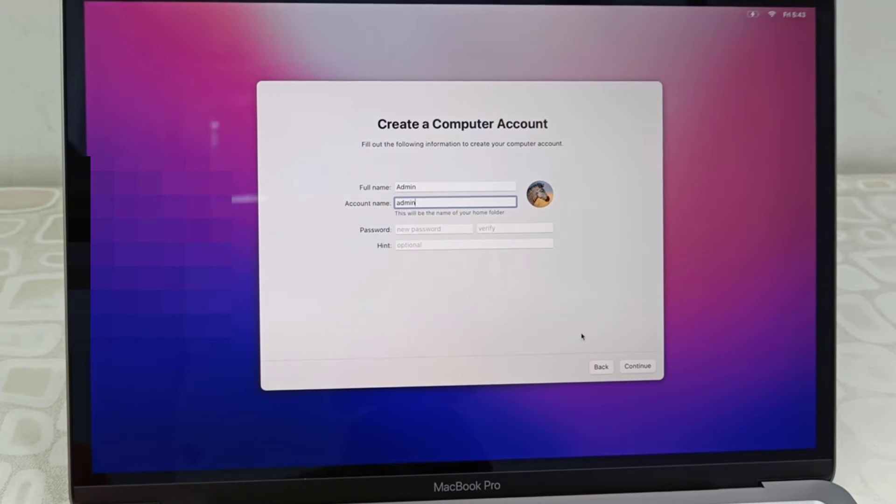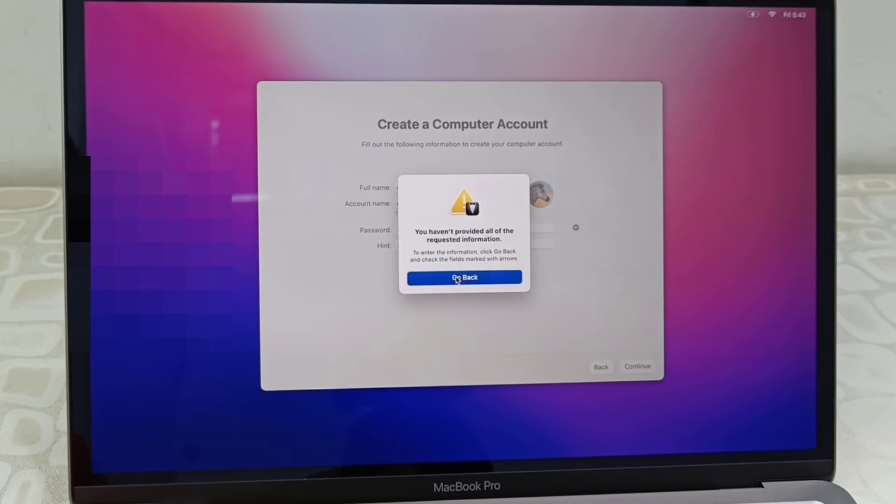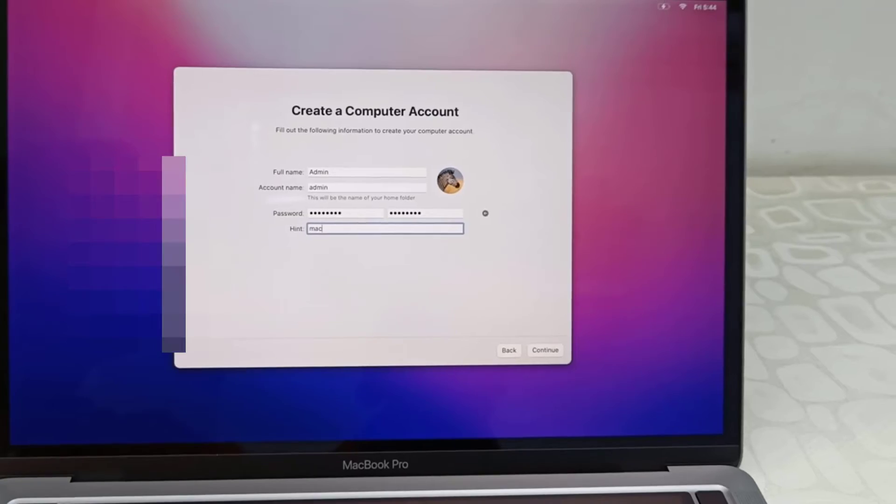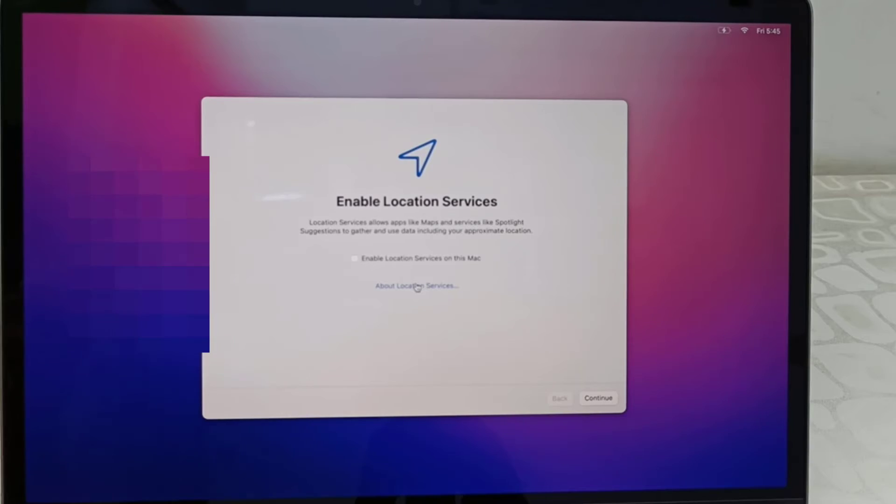You need to provide the password. Without password you can't continue. As you can see, we have to give the password to the Mac. So type the password and type the hint and continue.